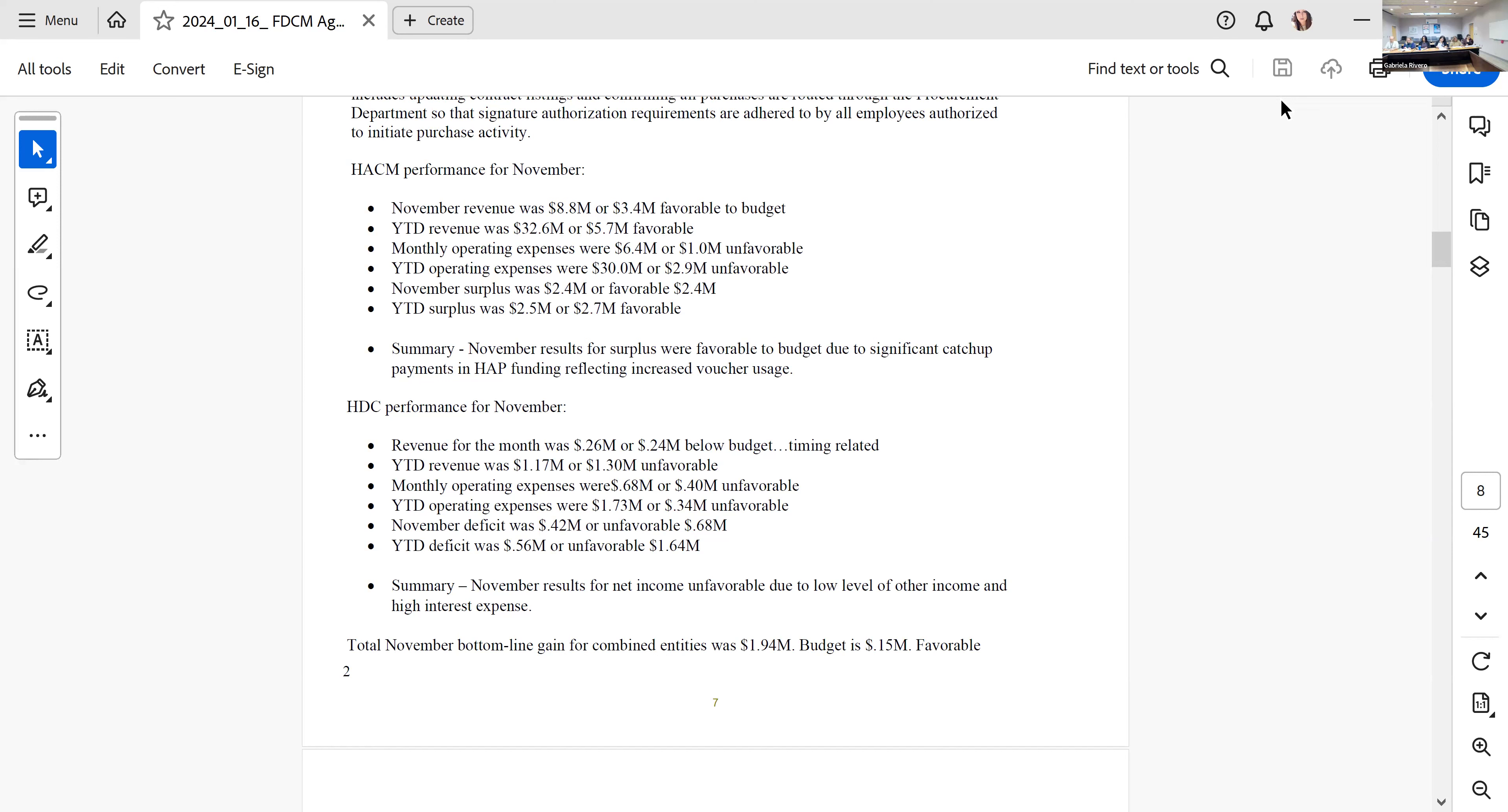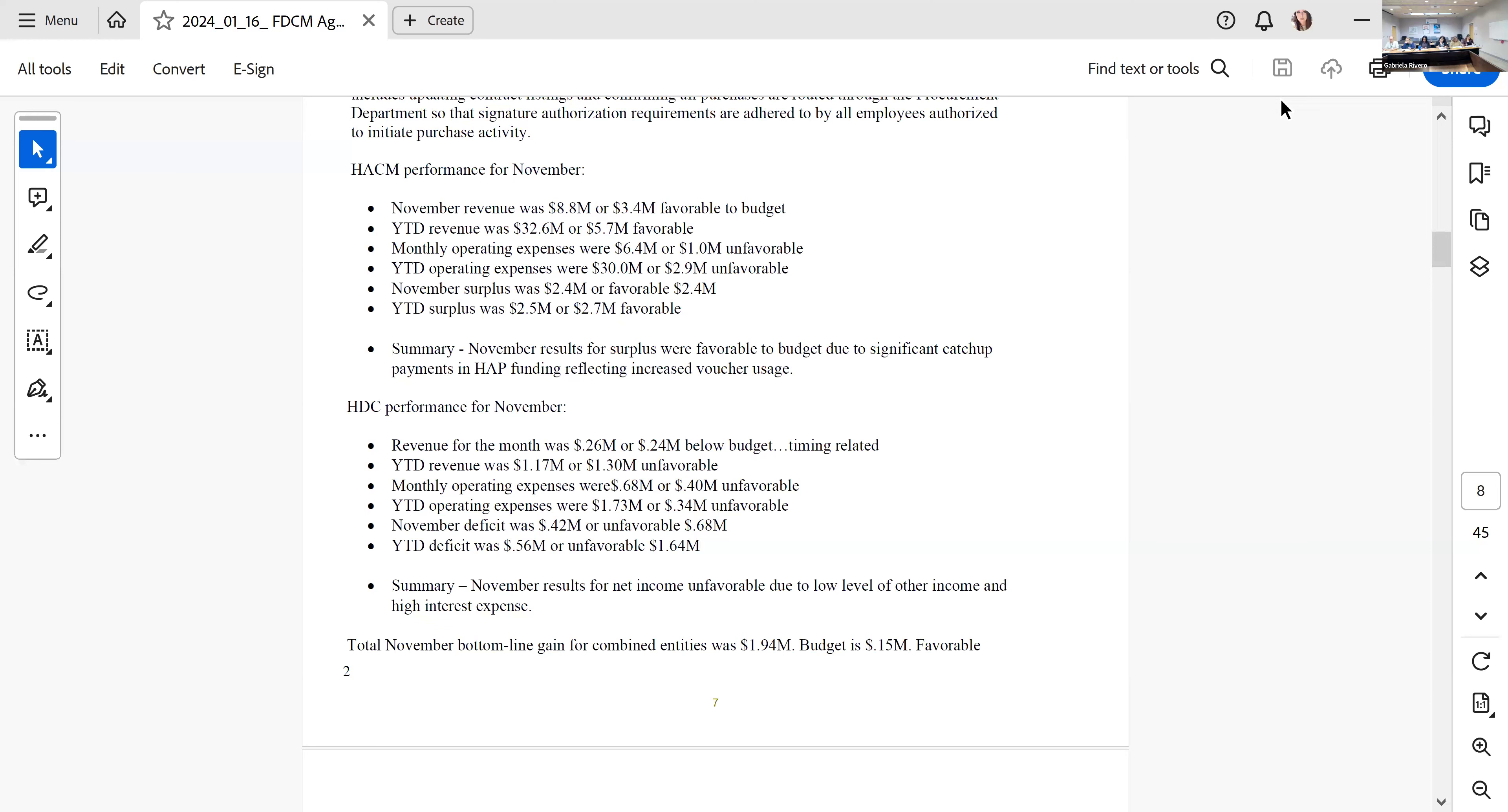On the other side, we have HTC, which is trailing in its receipt of funding that comes from waterfalls and those types of activities. Year-to-date, our revenue is $1.17 million or $1.3 million unfavorable. The year-to-date deficit for HTC is about $0.56 million, and that's $1.64 million unfavorable. I'm hoping that we'll see us picking up that number as we get other payments and complete audits.